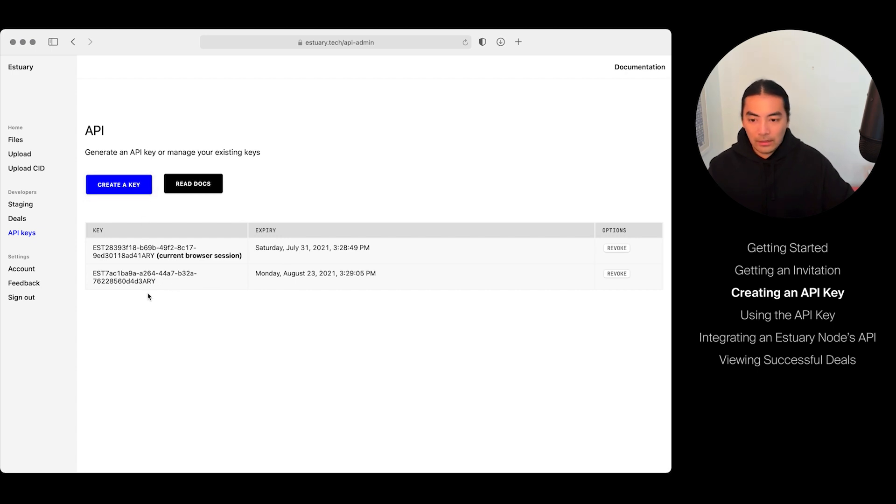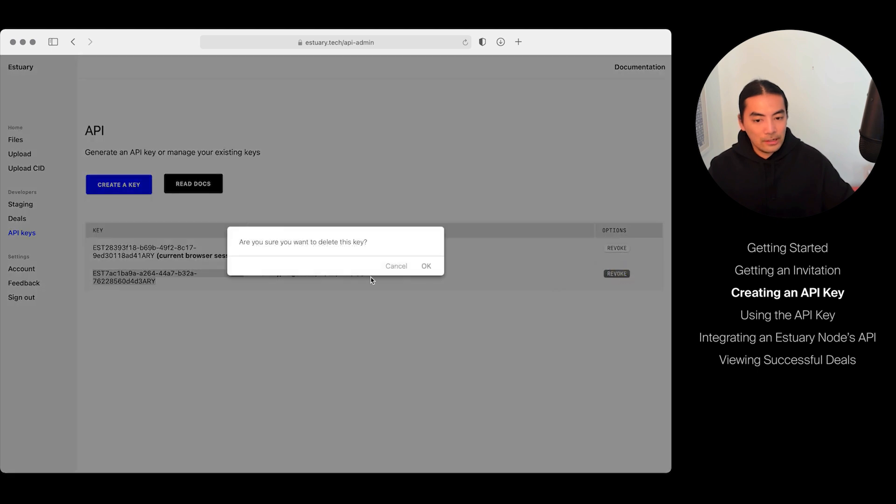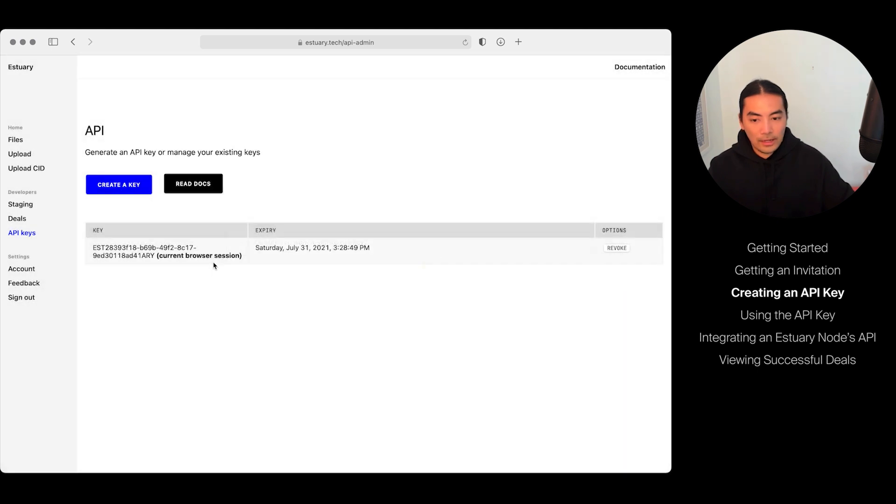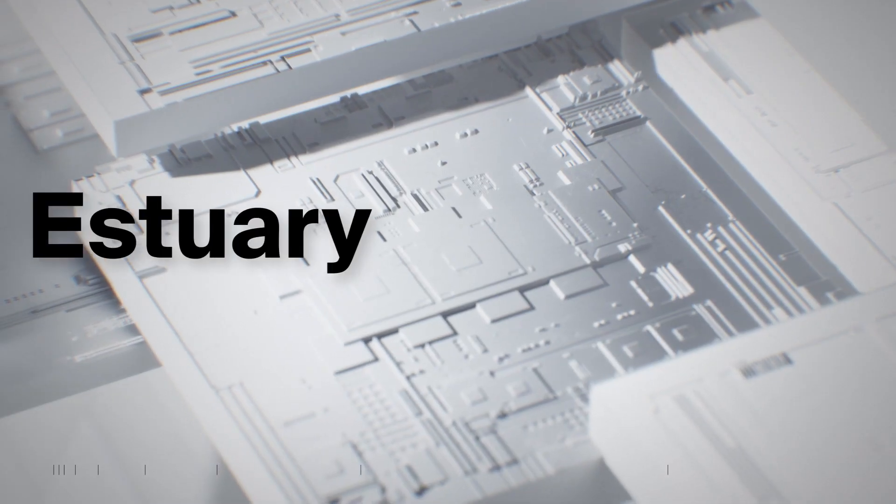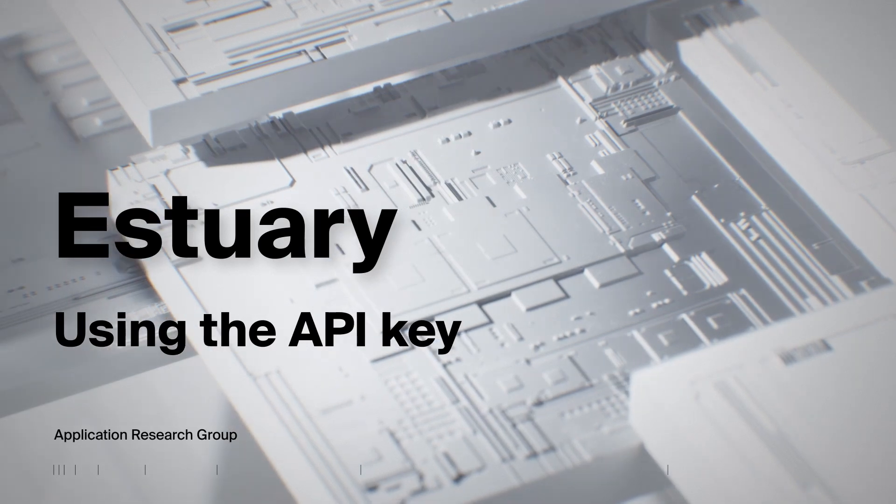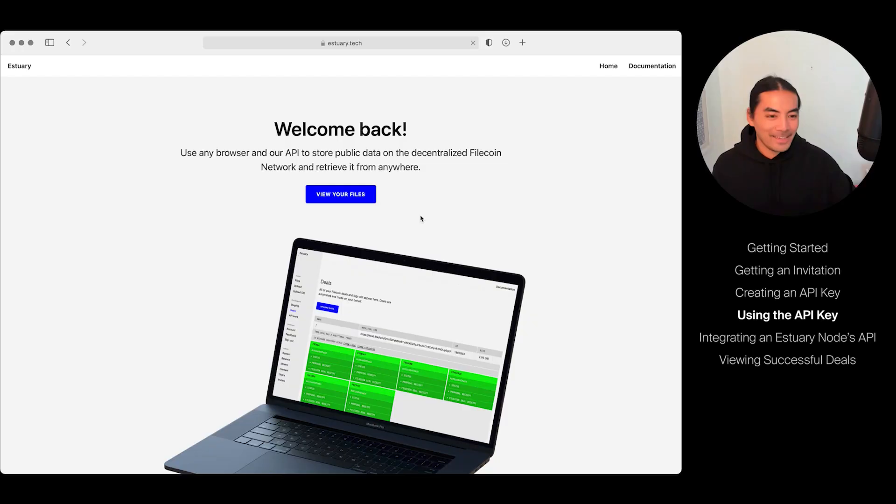I clicked Create a Key and now I have an API key. I can also revoke it by clicking this, and no one can use that key anymore. But I'll just create another key if I want to. With this API key, I'm going to show you what we can do next.